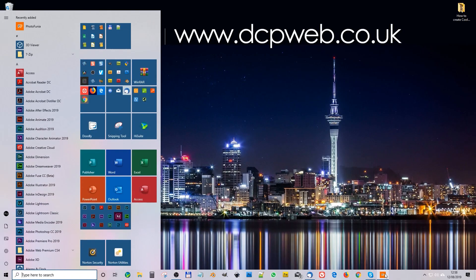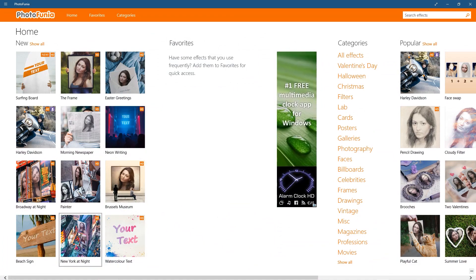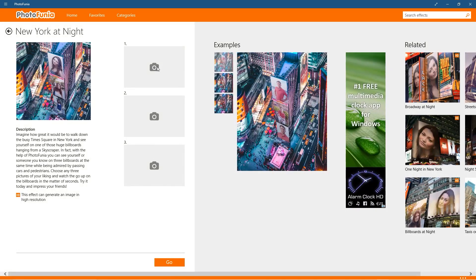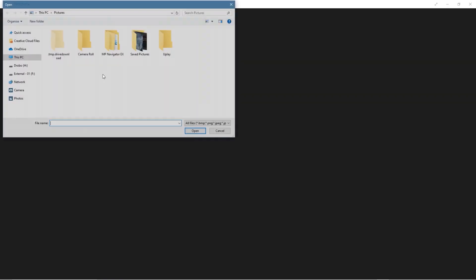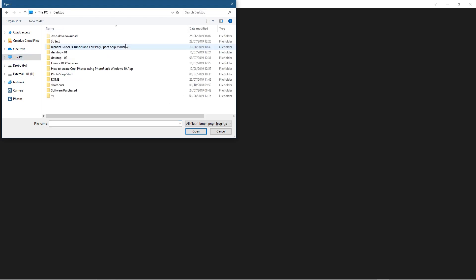Let's go and open up the app again. I'm going to click on this one here, New York at Night. Let's click on that, and it asks me to upload three images here. So I'll click on this one and choose photo, and we'll go to my desktop here. Let's go to this PC, to my desktop, and we'll go to here.